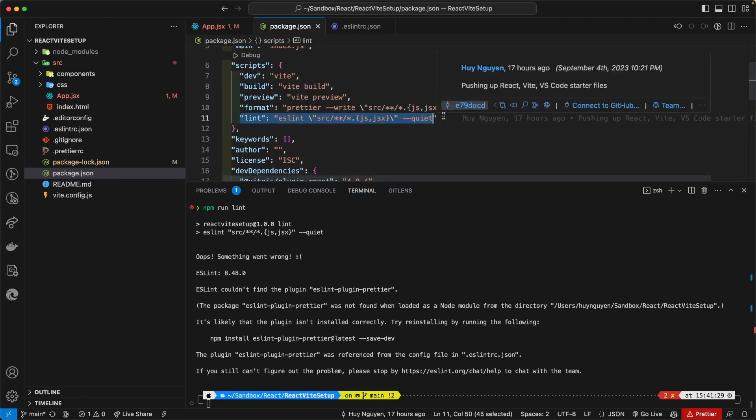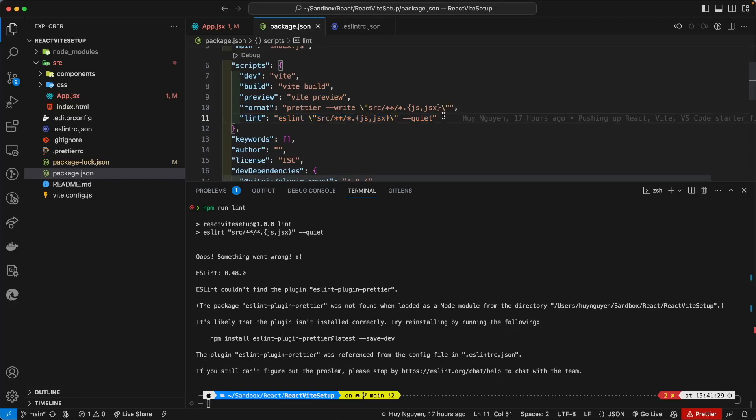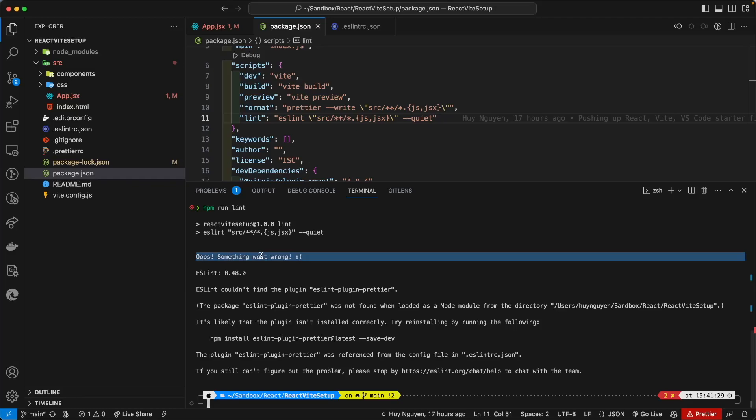You might also have this command set up in your CI CD pipeline as well, and all of a sudden you run the linting command as part of your CI CD pipeline and all of a sudden you see this right here. You read this and it says, oh, ESLint couldn't find the plugin, ESLint plugin Prettier.